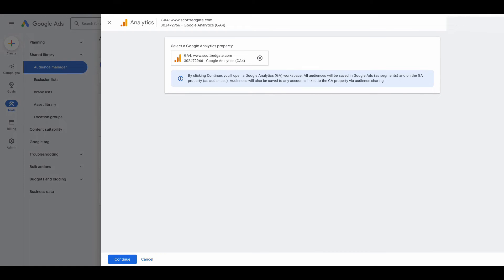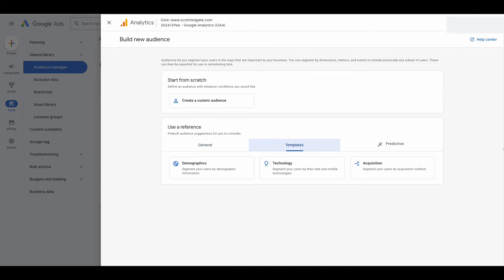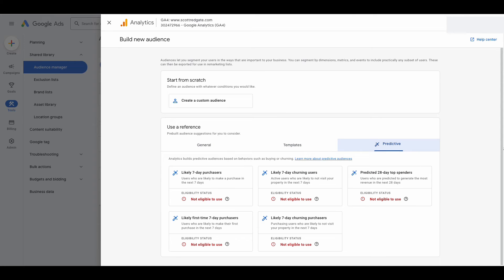It says by clicking continue, you'll open a Google Analytics workspace. All audiences will be saved in Google Ads as segments and on the GA property as audiences. Audiences will also be saved to any accounts linked to the GA property via audience sharing. Select continue. So I'm still technically in Google Ads, but this is essentially a Google Analytics 4 window. Google has a few suggested audiences you can select here — recently active users, non-purchasers or purchasers if you have an ecommerce website, seven-day inactive users, and seven-day inactive purchasers. They also have templates and some prediction options, though my account is not eligible to use predictions quite yet. What we're going to do is create a custom audience.